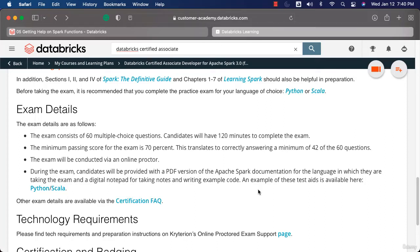Now that you have understood the details with respect to the curriculum related to the certification exam and the resources, it is time to understand the exam details. The exam is based on multiple choice questions — it consists of 60 multiple choice questions.